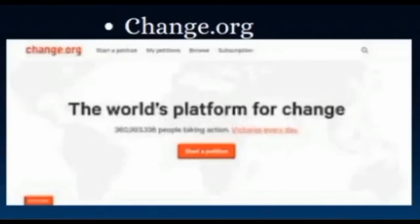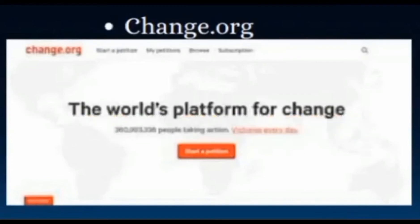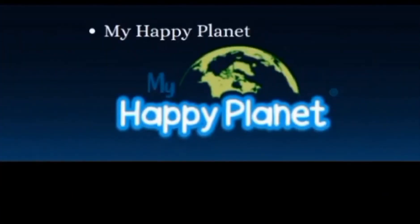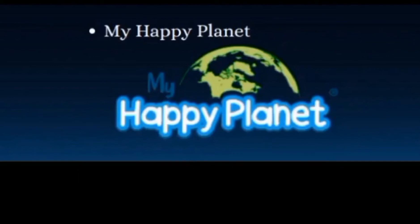Change.org: This online learning community raises awareness about important causes and encourages members to participate through petitions and other actions. My Happy Planet is a user-driven community that makes it easy to find a language learning partner. Members are also encouraged to upload videos and post their own language and culture lessons.